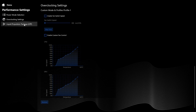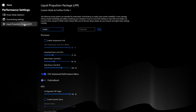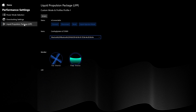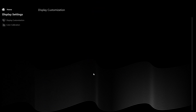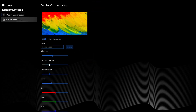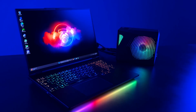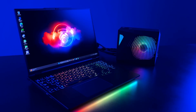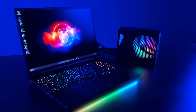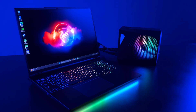The Liquid Propulsion Package is covered in its own video linked in the description below. Display settings are going to be user preference, but that Mini-LED display with its 100% P3 color makes these settings pop.